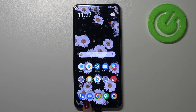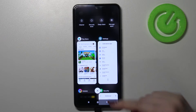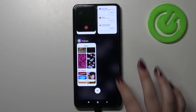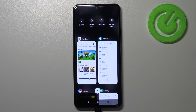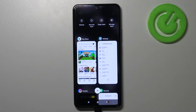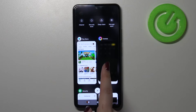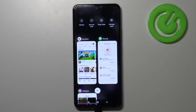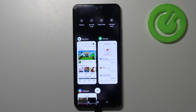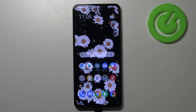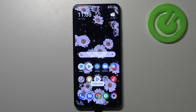Let me tap on the square icon and as you can see, here we've got the list of previously opened apps. If you'd like to close only one of them, find it and swipe it to the right or to the left. But if you'd like to remove all opened apps with only one click, just tap on this X button right in the middle.